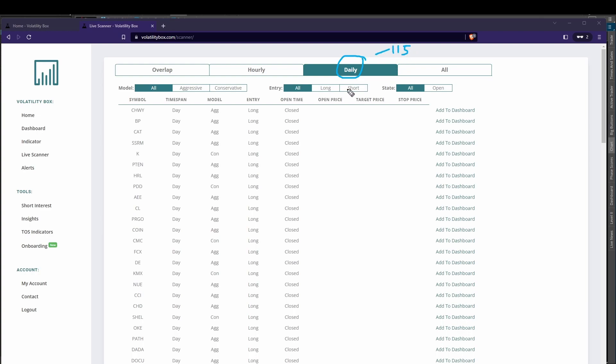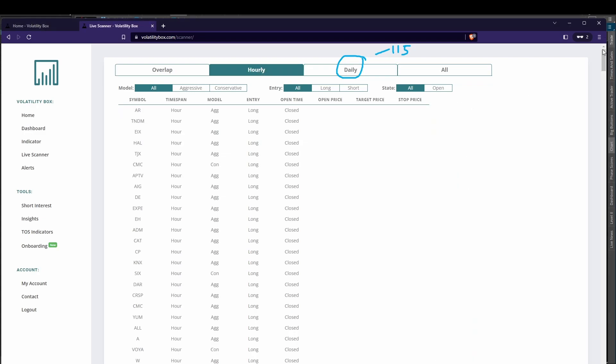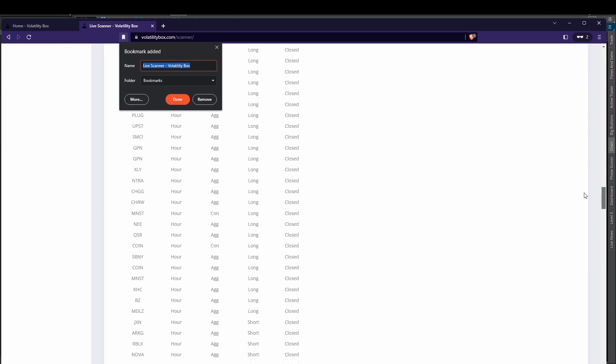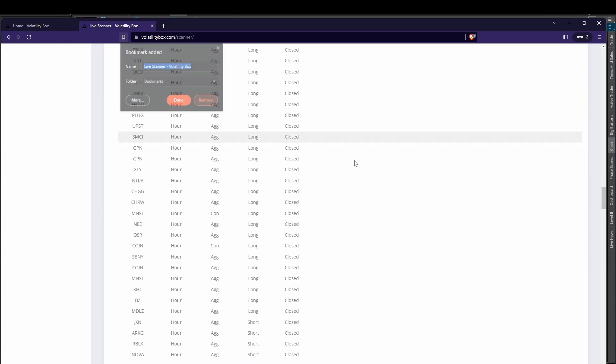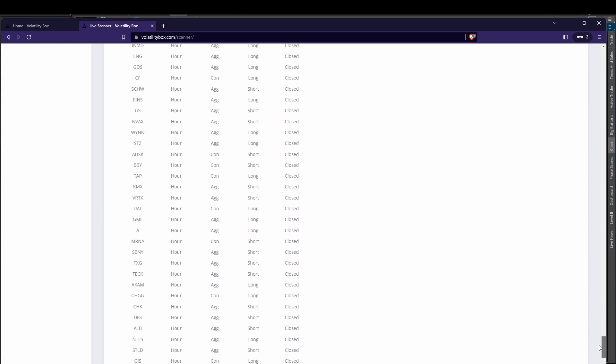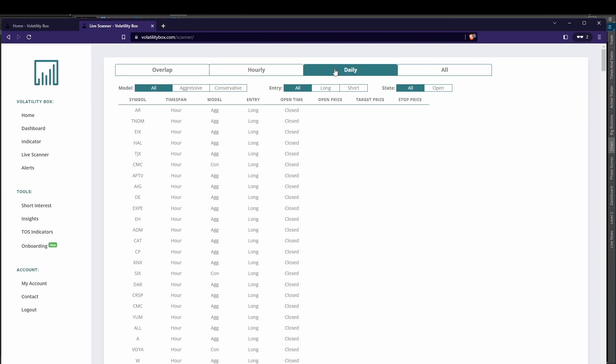For those of you that are active day traders throughout the day, you can also use the hourly tab here, where if you come in and take a look, way more than 115 trades that presented themselves. For today's video though, we're going to focus on just the daily trade, but for the sectors we talk about, you can also find more opportunities on the hourly tab.